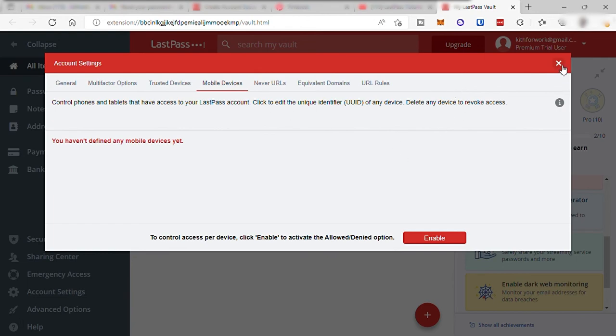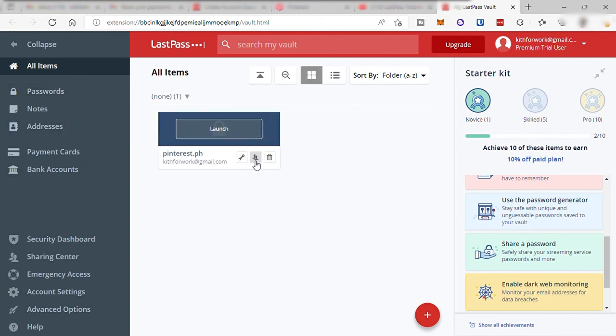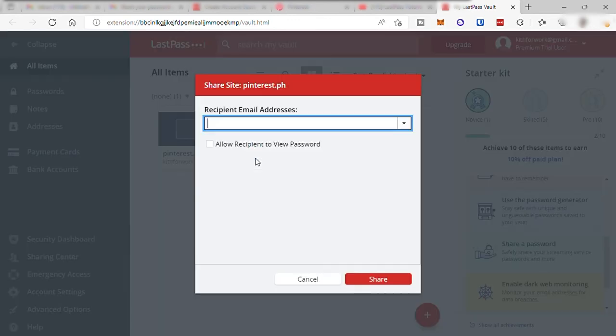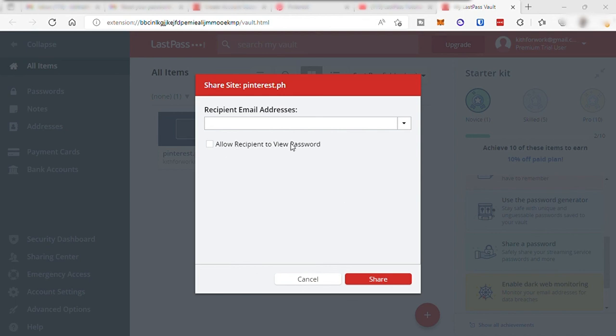By the way, to share your password or login information, just go to your all items and here you can click this person's icon, and then just enter the email of the person that you want to share your login with. The other person needs to create an account in LastPass as well to make use of your vault. Here you can allow to show the password or not to the other person.